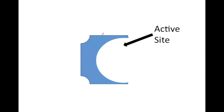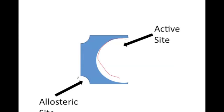Get a pen ready. An enzyme is a protein that consists of an active site, which is this area here, and an allosteric site, which is this area here.